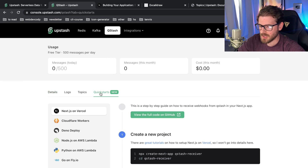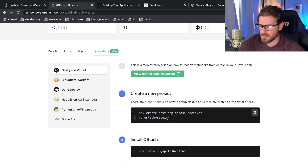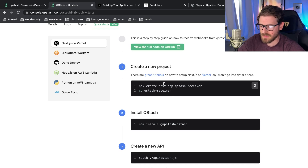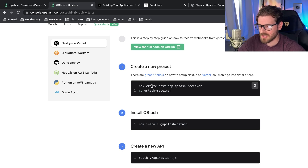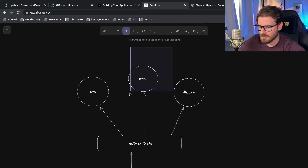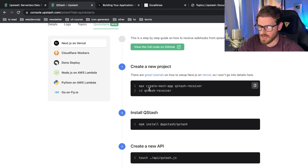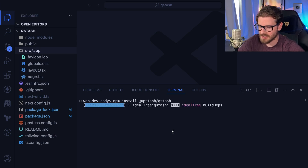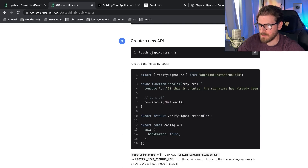I'm going to go to QStash and look at the quick start guide. There are two parts: receiving events, where you have to verify the incoming event, and publishing events. Let's start with the receiving side. I already have a Next.js application set up, so I'll run npm install @upstash/qstash to get started.